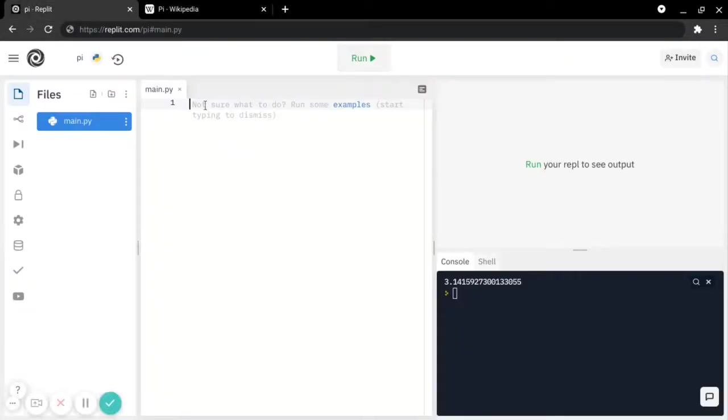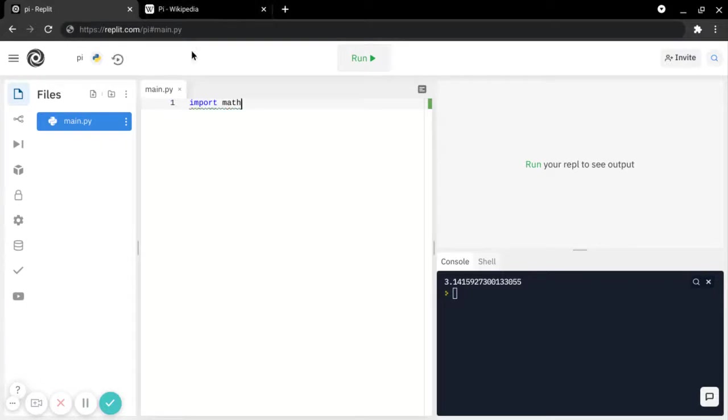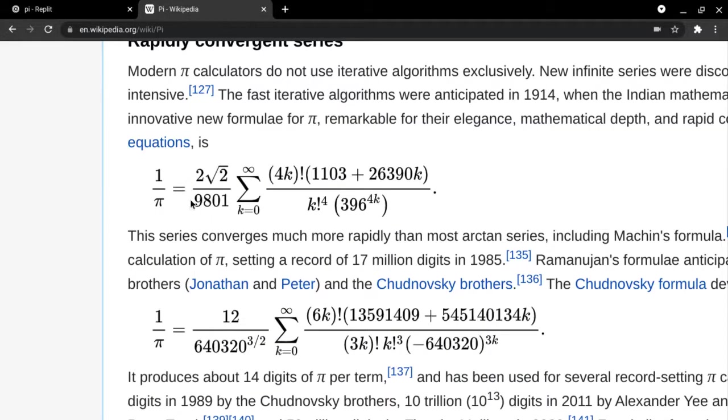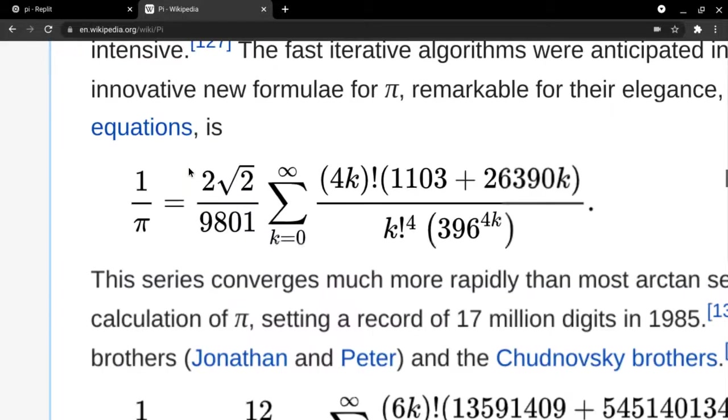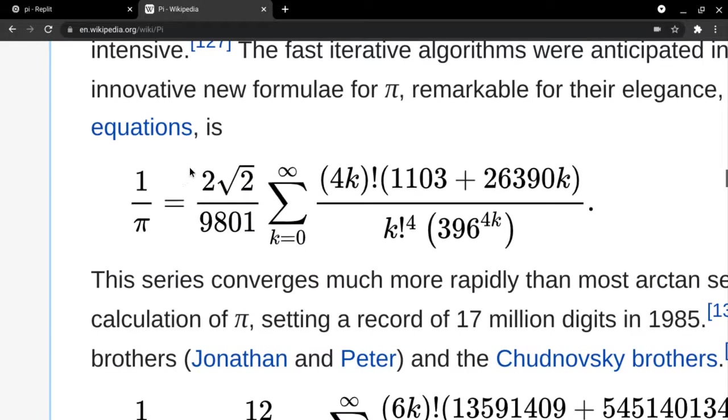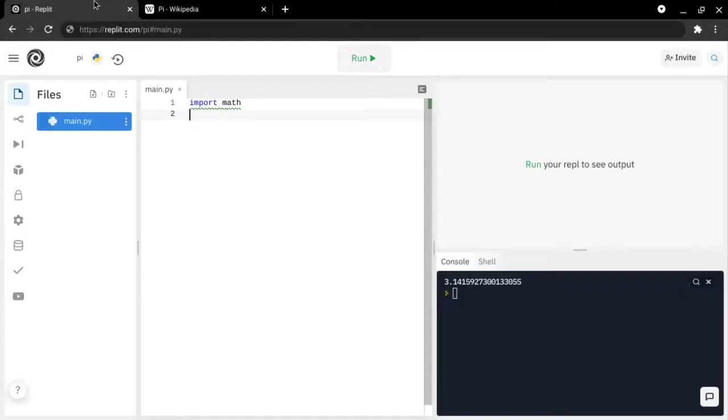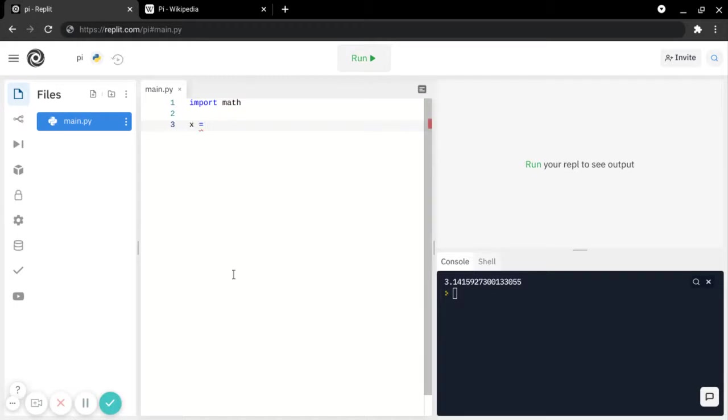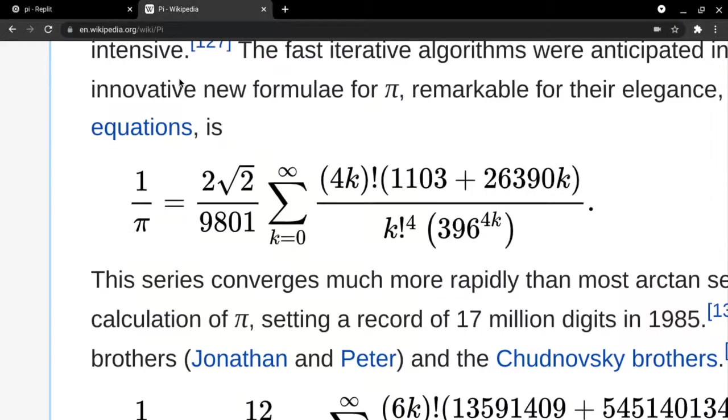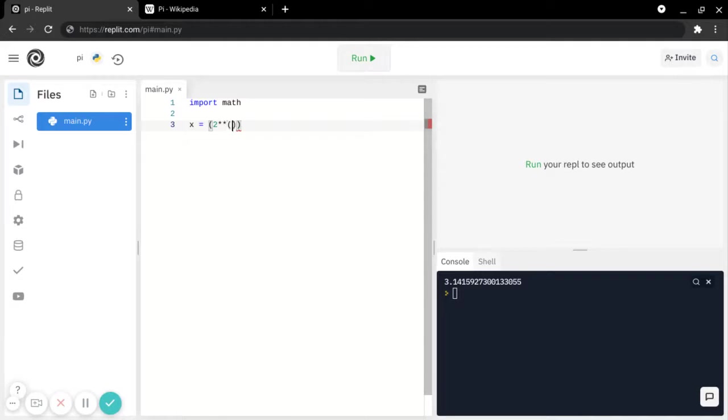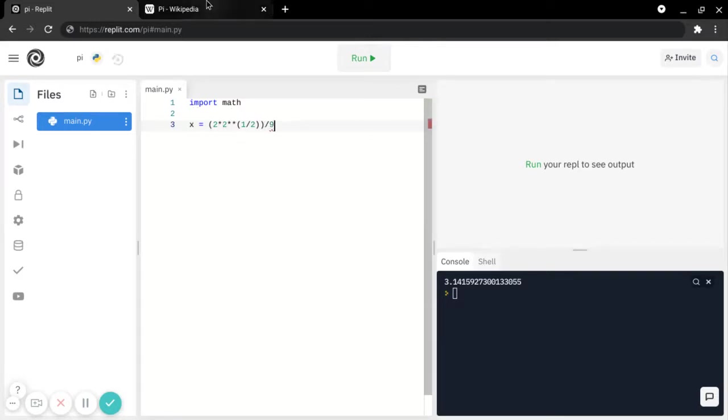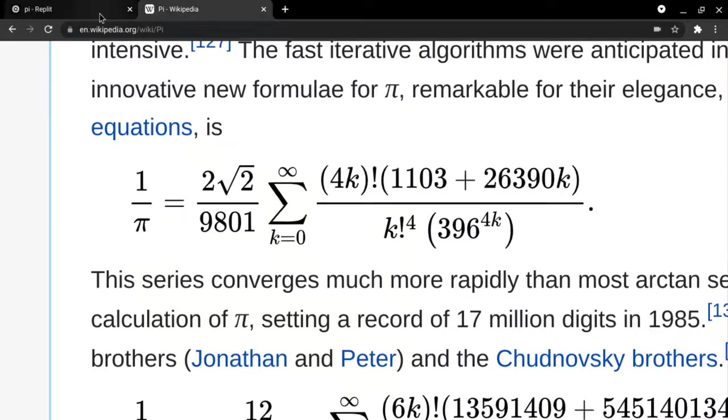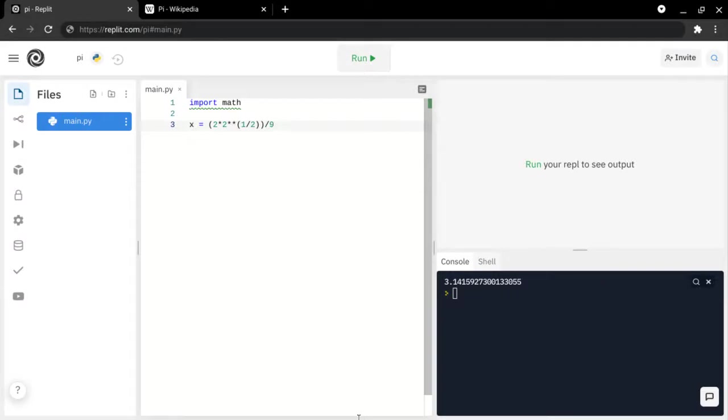So first, I will import the math library. Then, I will make a variable for this, which we'll just call x. And then, we will make this so it's the square root of 2, which is the same as 2 to the power of 1 half, multiplied by 2, and then over 9801.